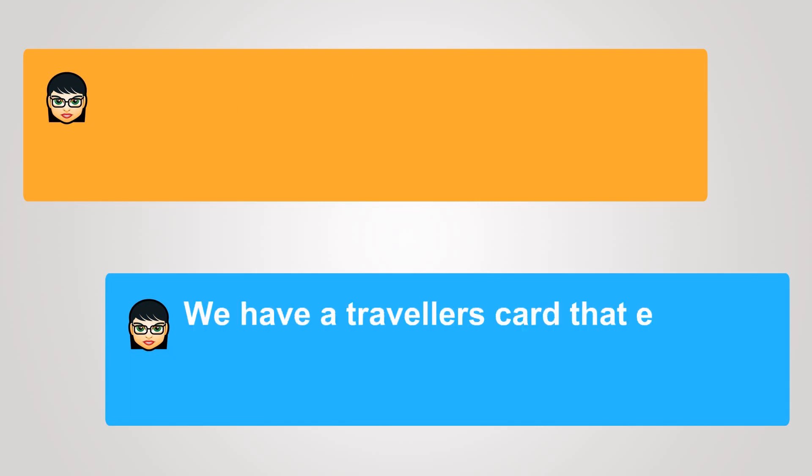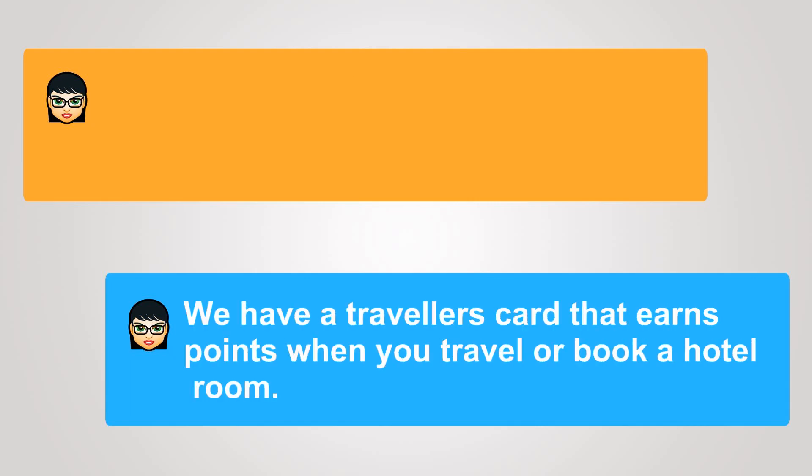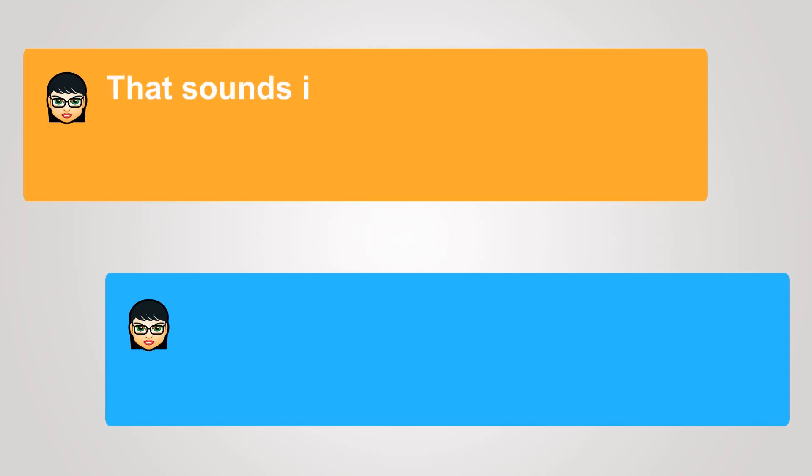We have a traveler's card that earns points when you travel or book a hotel room. That sounds interesting.